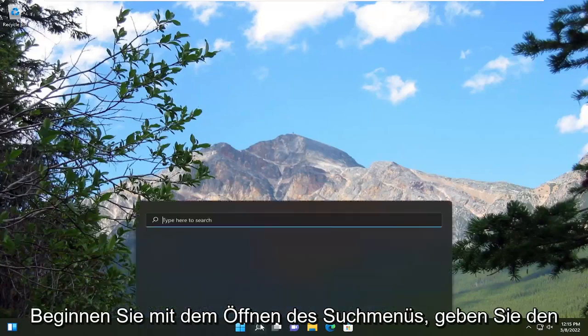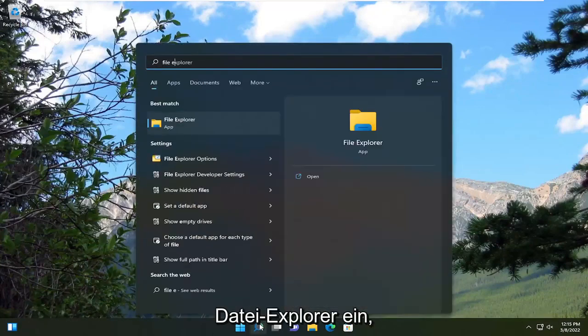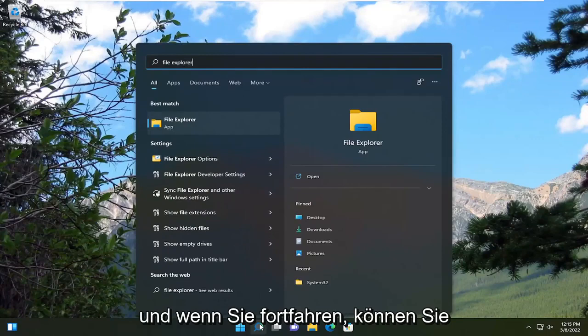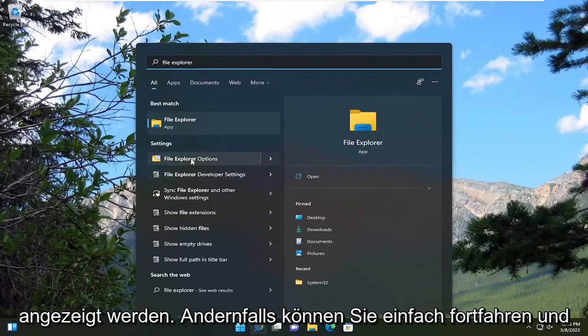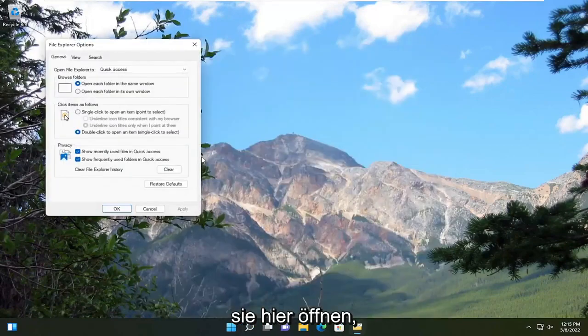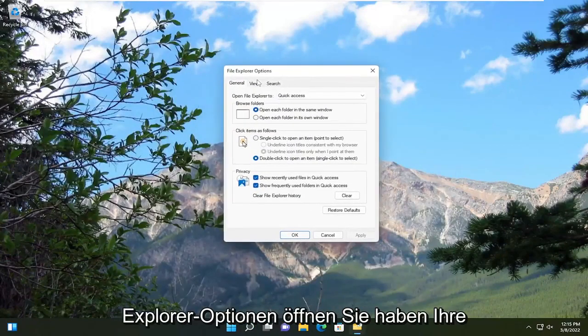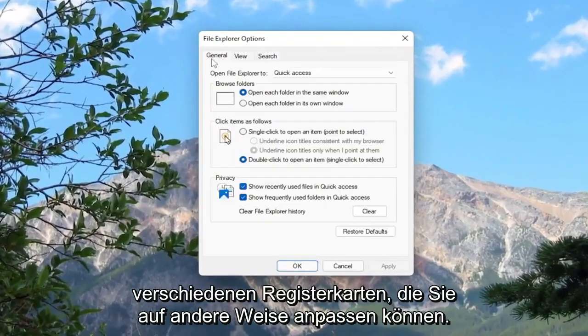So we're going to start off by opening up the search menu, type in file explorer, and if you keep going you can just type in options and then the setting should appear. Otherwise you can just go ahead and open it up right here. And there you go, you have the file explorer options open and you have your various tabs you can adjust.